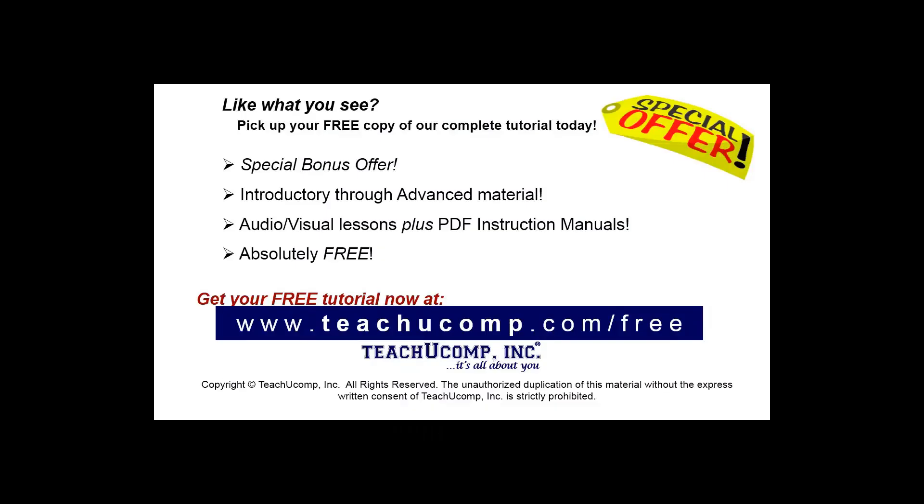Like what you see? Pick up your free copy of the complete tutorial at www.teachucomp.com/free.